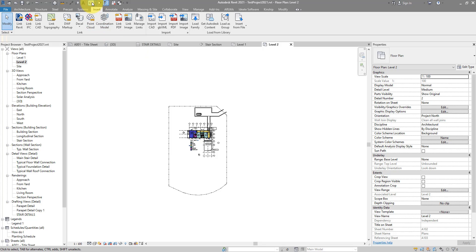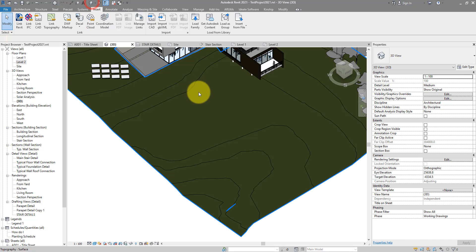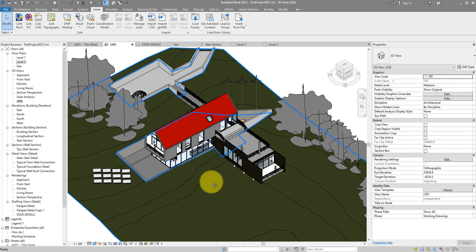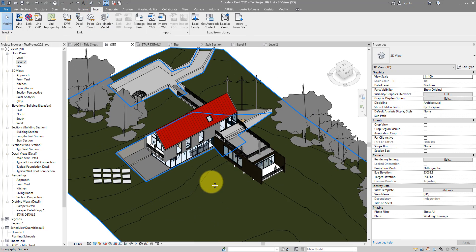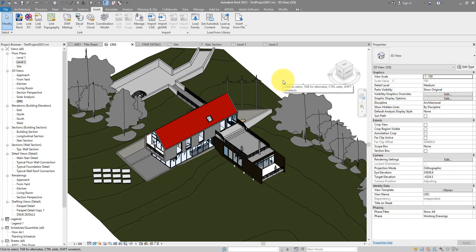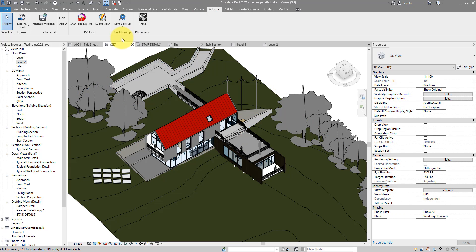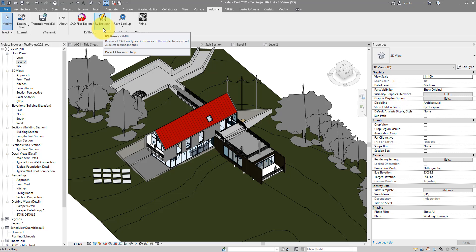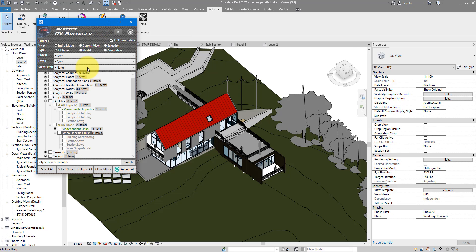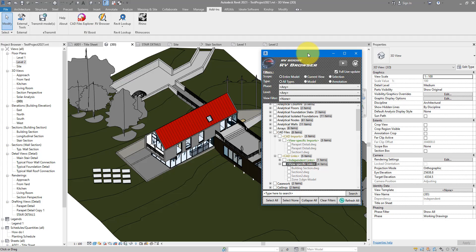Alright, so those are the two ways you can do this to clean up redundant CAD files from your Revit model. The first way again is to use RV Browser, one of our plugins you can try for free for 14 days. If you want to give it a go, simply follow the link in the video description. The second way is to manually select all in the view, filter for CAD objects, and then delete them.